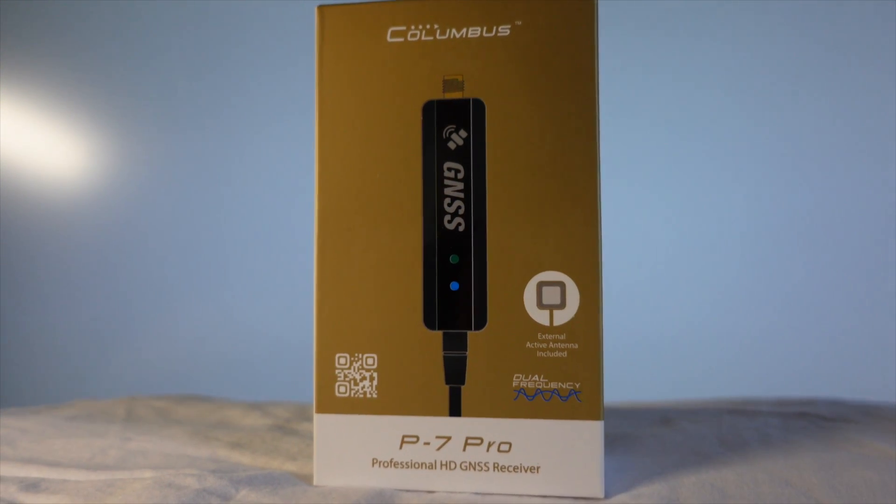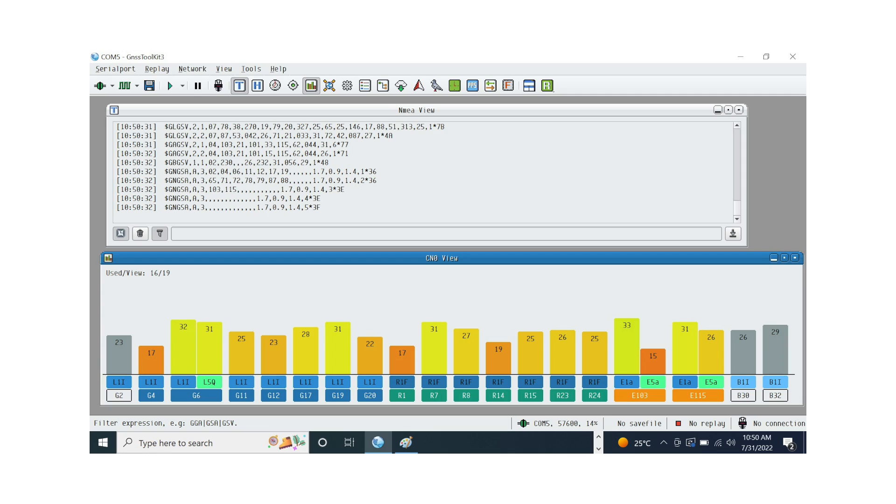The P7 Pro can simultaneously monitor signals on two different frequencies on the same satellite, compare and analyze the data, and correct ionospheric delay to eliminate errors caused by the atmosphere.